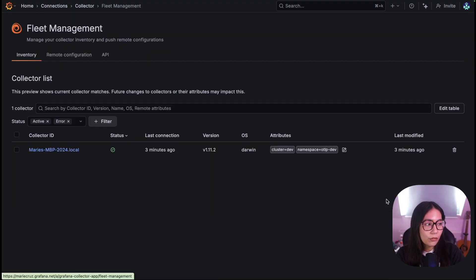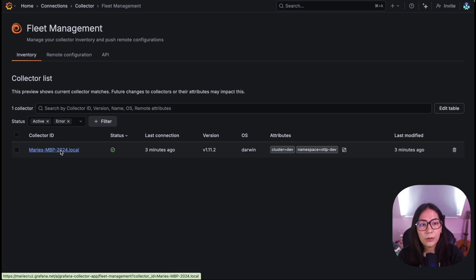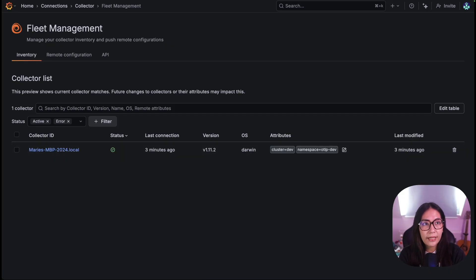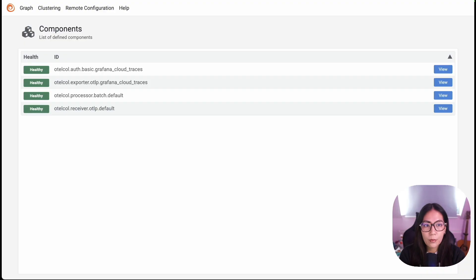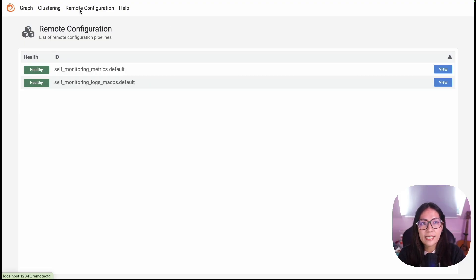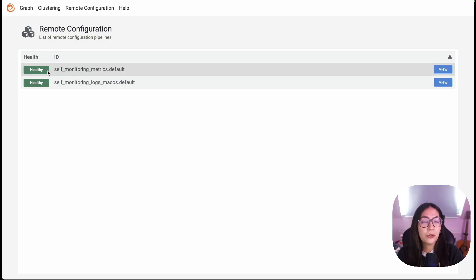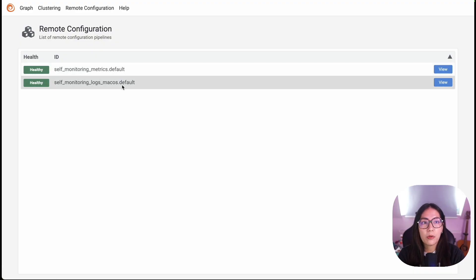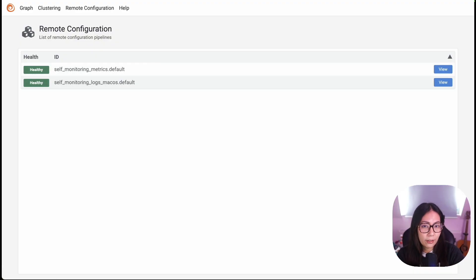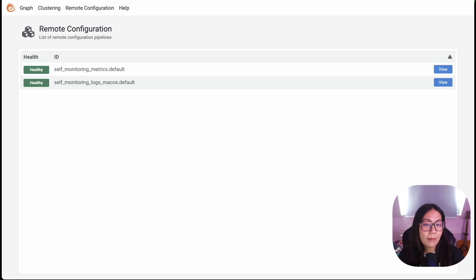Let's save the changes and restart our Grafana alloy service. Now, if I go back to fleet management, I can see that the alloy collector that I registered is now listed. I can also go to my local alloy and if I click the remote configuration tab, I can see that there's now two pipelines for the self-monitoring metrics as well as for the self-monitoring logs. Now, in the next milestone, we'll look at how we can check the health status of our collector from the fleet management UI.